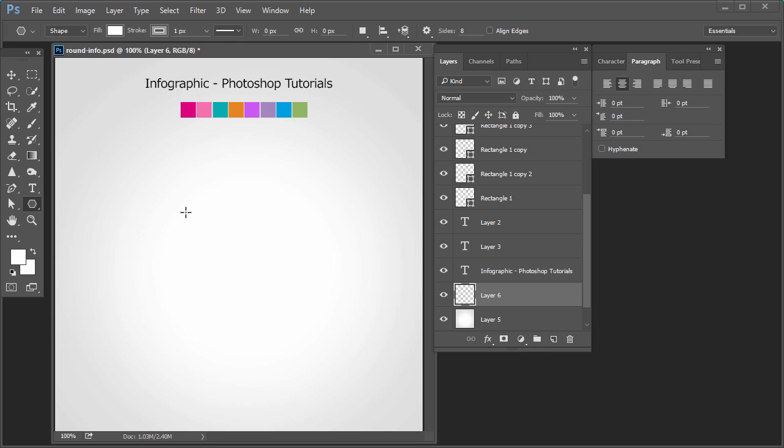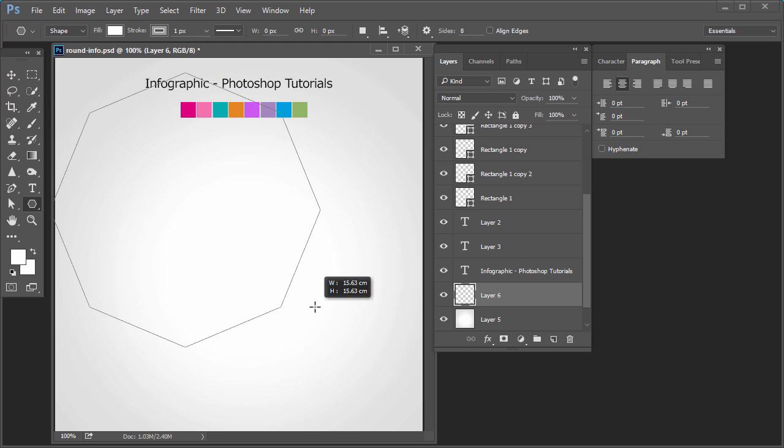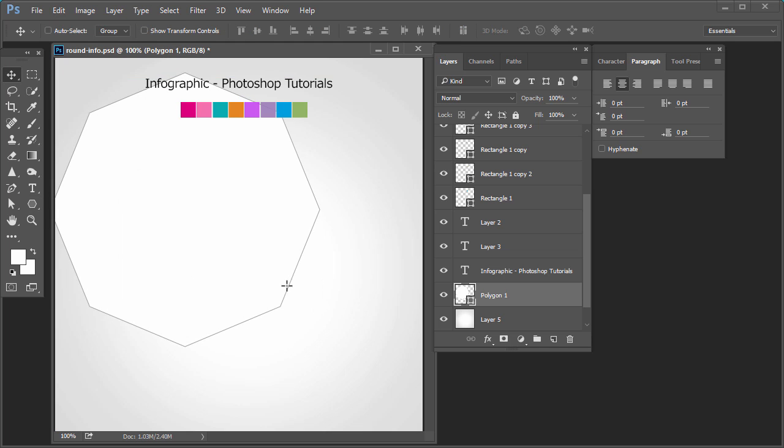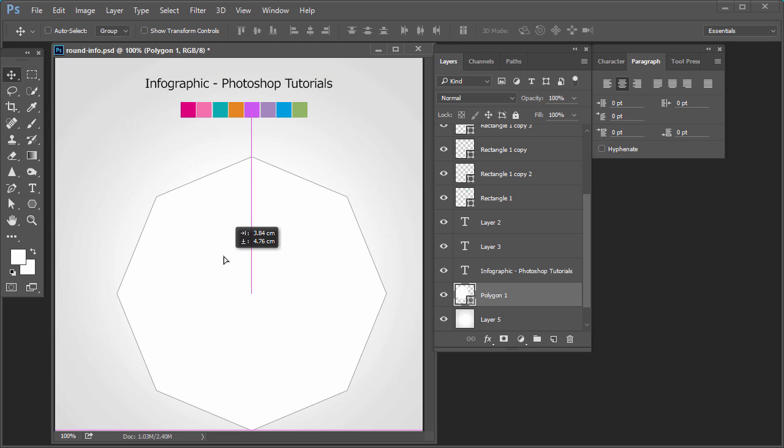Select the polygon tool — sides will be eight. We will create an 8-sided polygon. Press the Shift key and drag the mouse, then release the mouse.